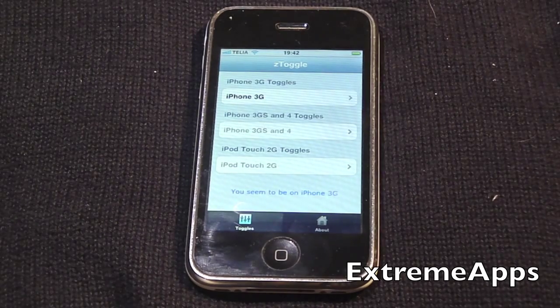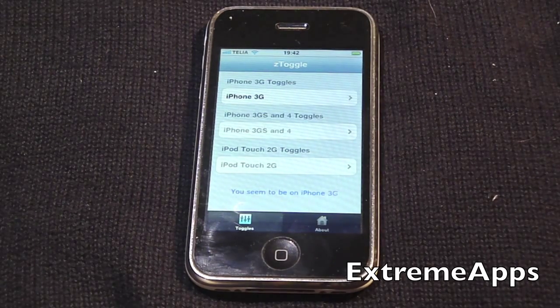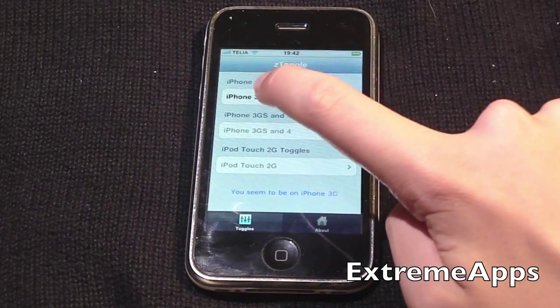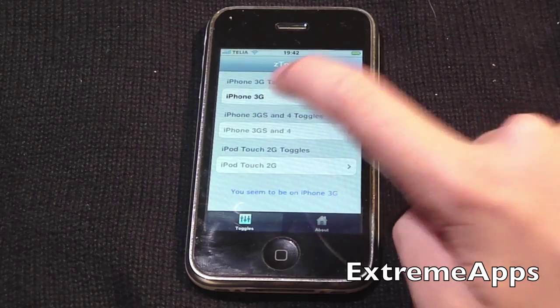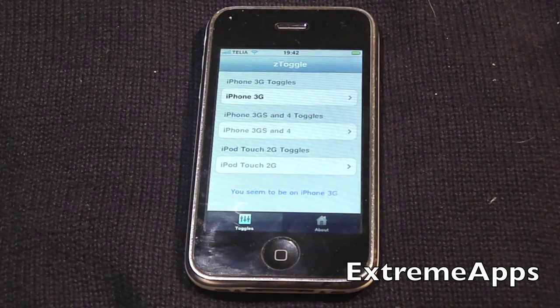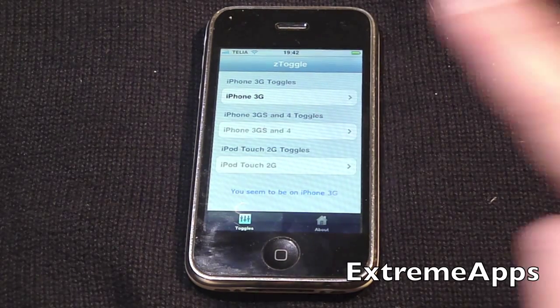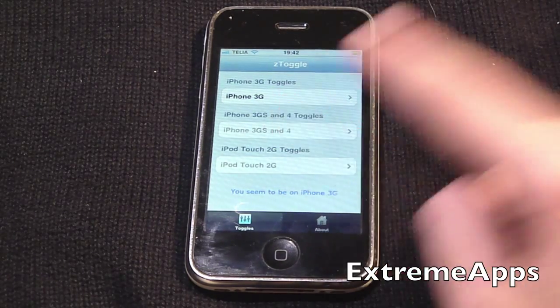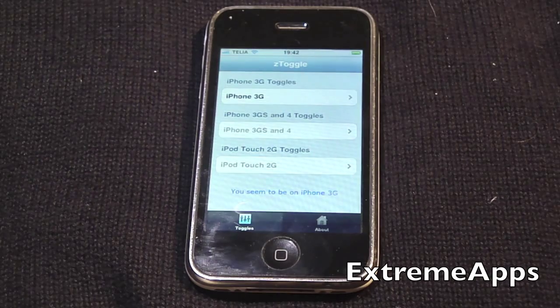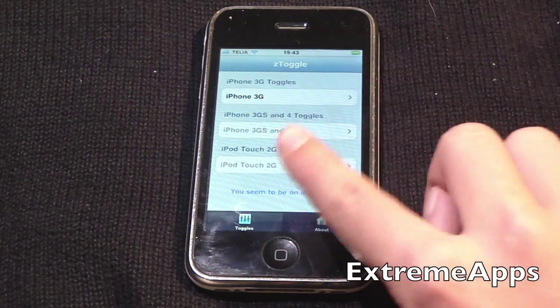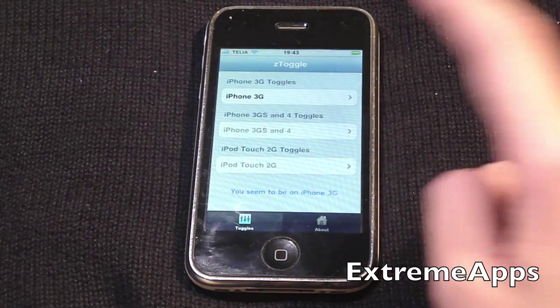As I have an iPhone 3G, I'm going to click the iPhone 3G tab. But if you have an iPhone 3GS or iPhone 4, you click that tab; if you have an iPod Touch 2G, you click that tab, etc.